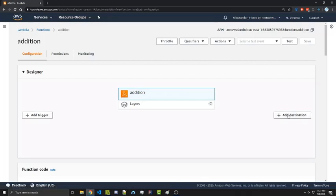And then over on the right we have destination. And you're usually going to see things here whenever you have permissions attached to your Lambda function. So if this had access to write to DynamoDB, you would see DynamoDB here. Both of these things we left blank for now though.